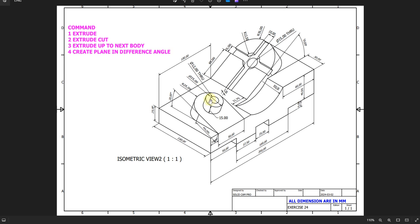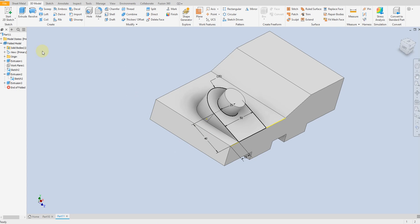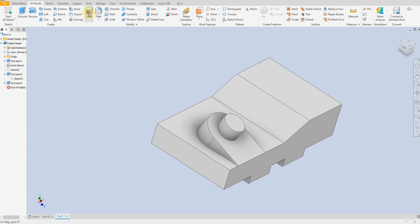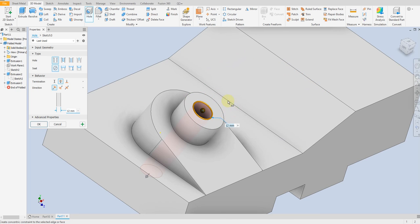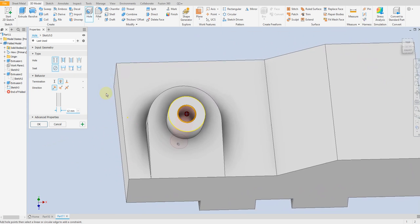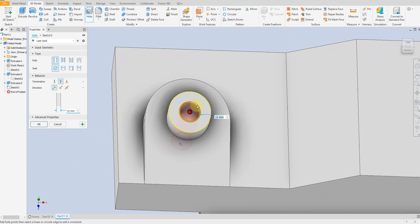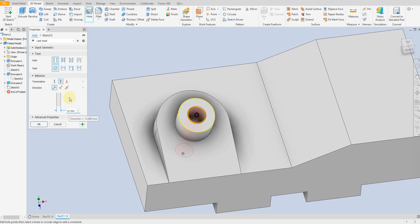Now we are going to create this hole. Hide this sketch. Select hole command, select this surface and select this circle in order to place this hole on the center of the circle. Diameter 12, through all. Okay.